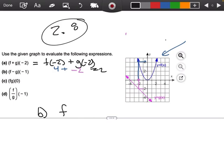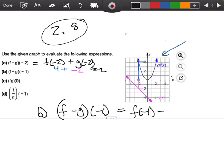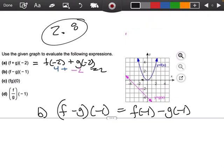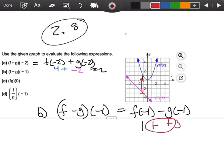Let's do part b, which says let's find f minus g of negative 1. I'm going to do f of negative 1 minus g of negative 1. I'm going to go to negative 1 and go up to hit function f — that's going to be positive 1. Then I go down until I hit function g — that's a negative 3. Minus and minus become plus, so 1 plus 3 gives me 4.